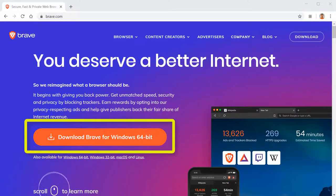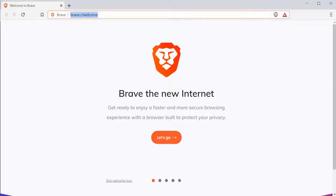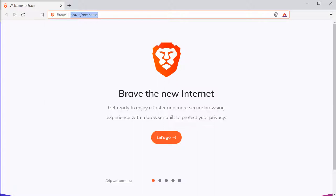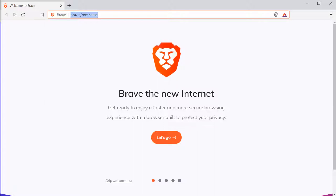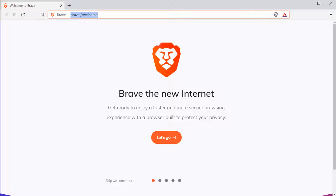And when you install it, you're going to notice it looks a lot like Chrome. And the reason is the same software that's used to write Chrome, something called WebKit, is also used to write this.